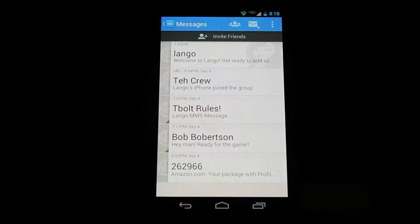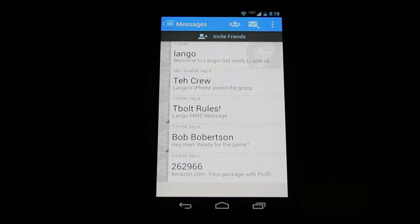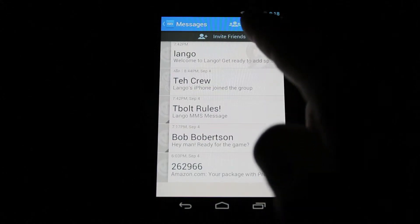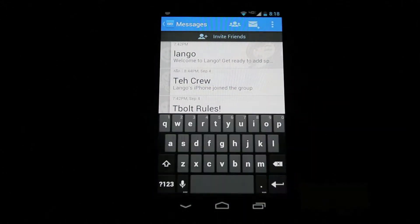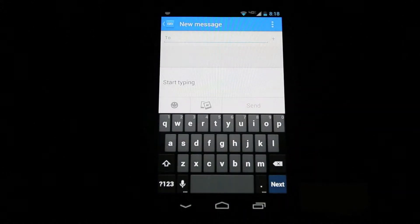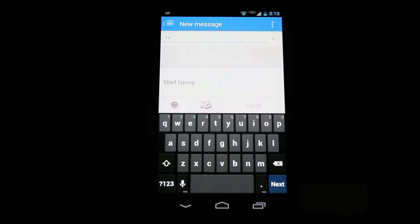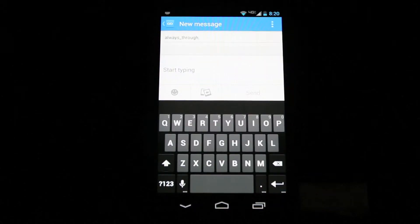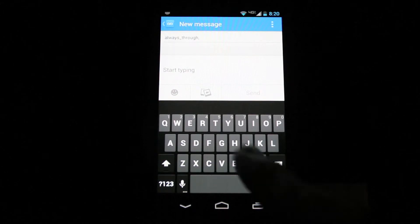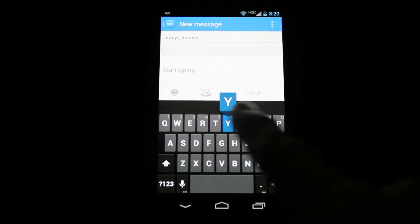To create a new message, click the envelope in the upper right corner. Enter the person's name or click the plus sign on the right to select the recipient. With the recipient entered, start typing your message.